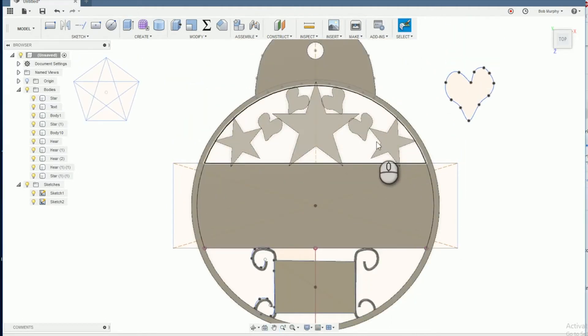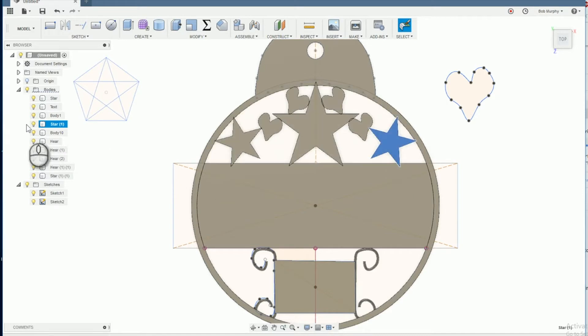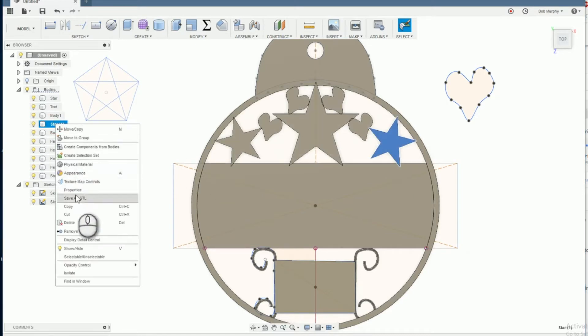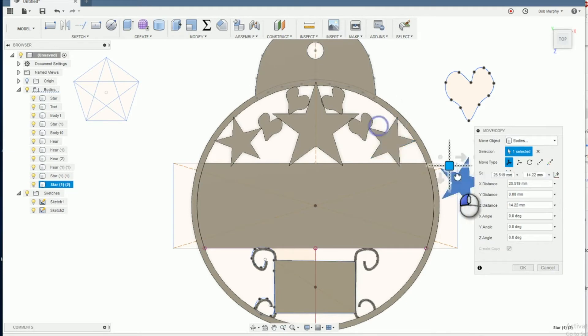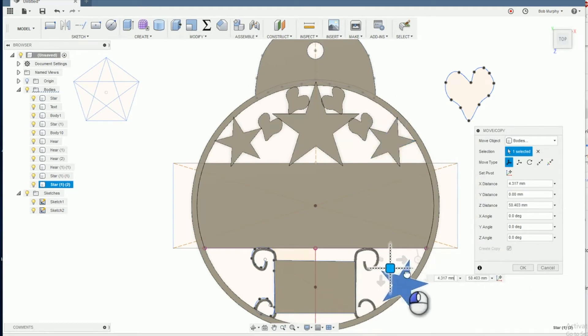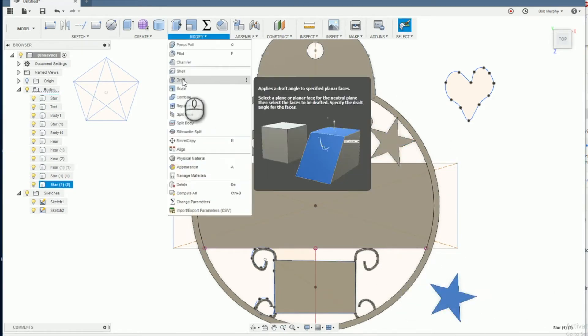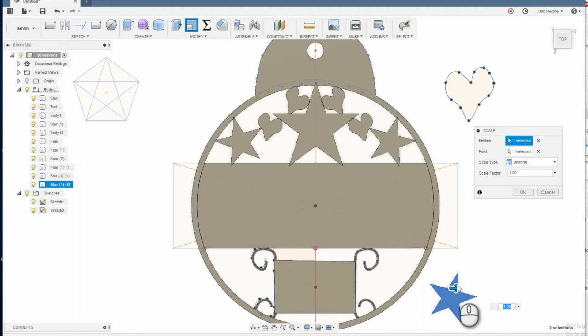To fill the spaces next to the scroll work, copy the stars and heart objects and scale and move so you get a pleasing complementary pattern on the bottom part of the ornament.